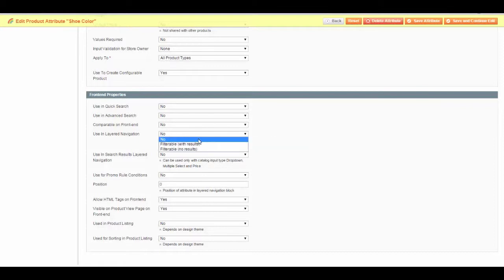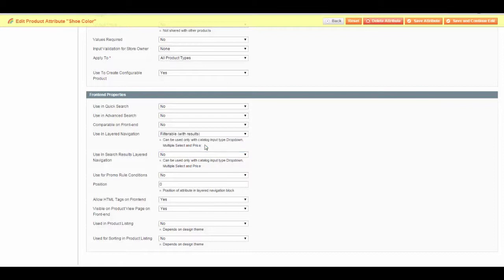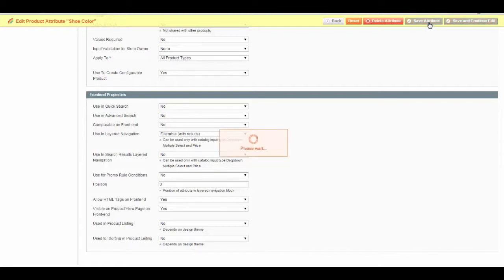Yes, filterable with results or filterable with no results. For this, we're going to set filterable with results, so it will only display items that actually have results. We will save.